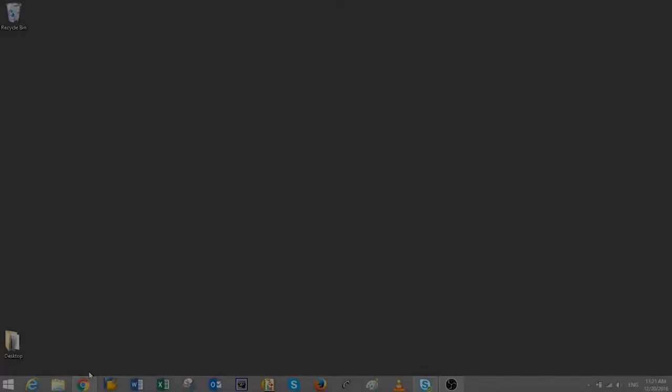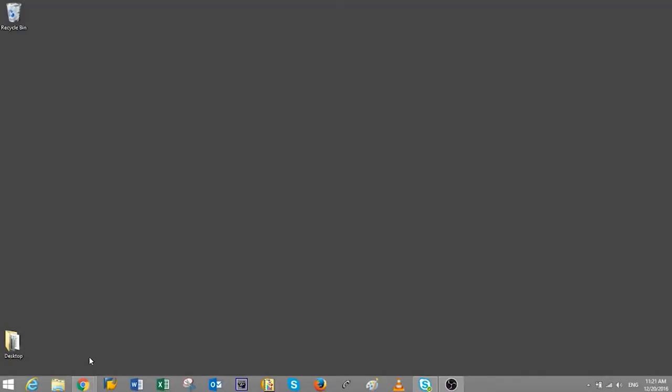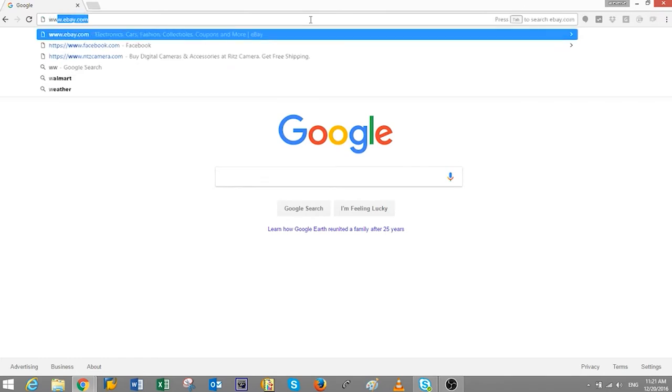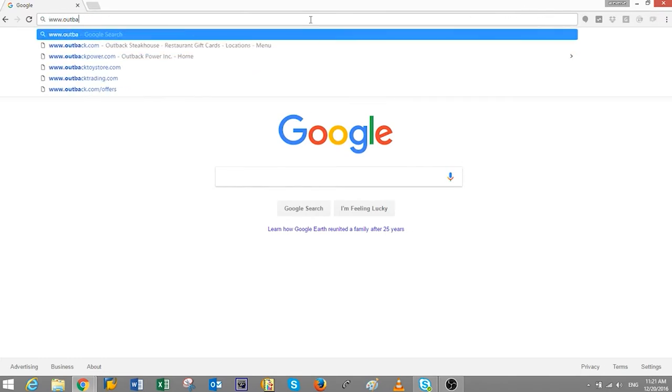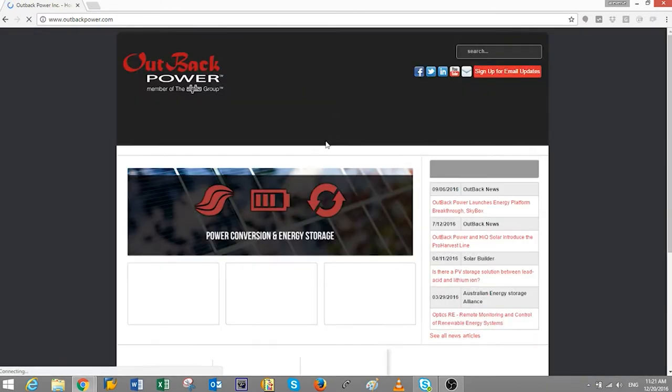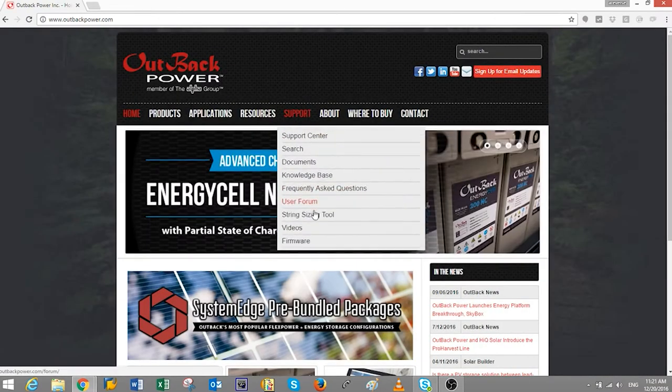First, we must download the latest firmware version from the Outback Power website. Open your browser and go to www.outbackpower.com. From the home page, hover your mouse over to support. From the drop-down menu, click on firmware.